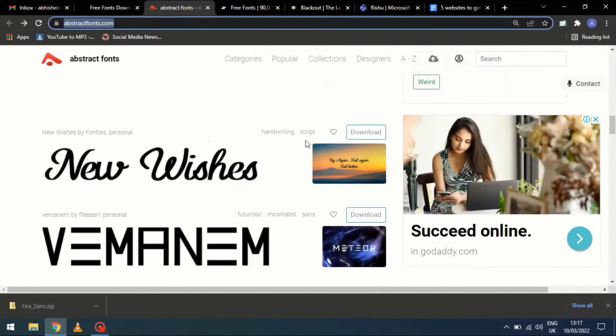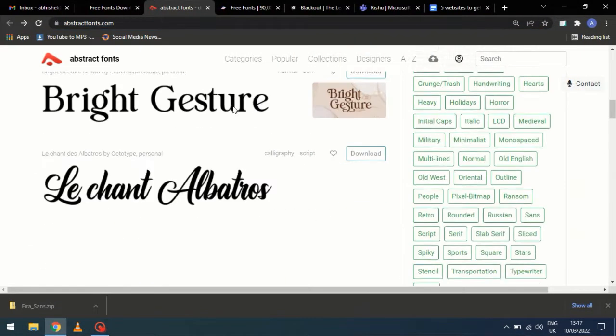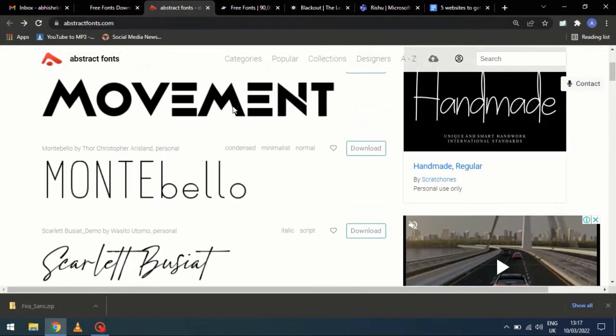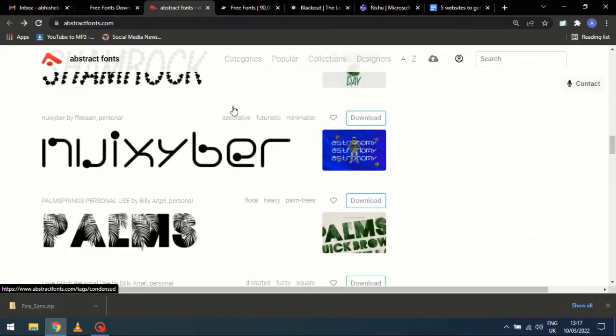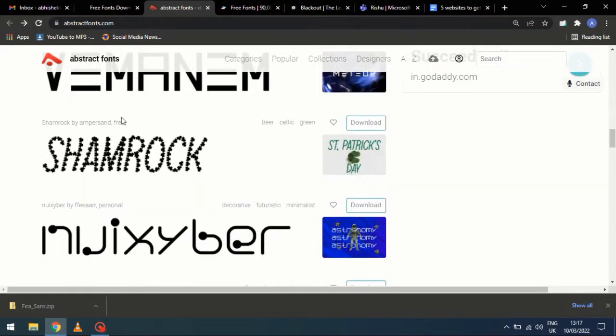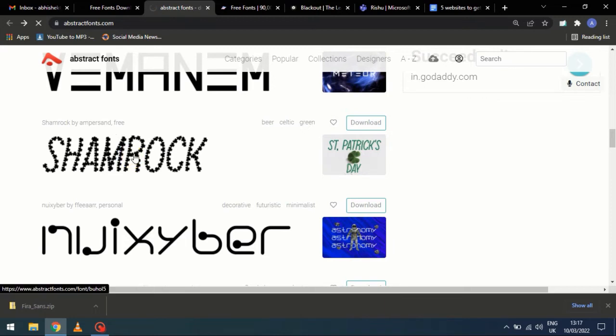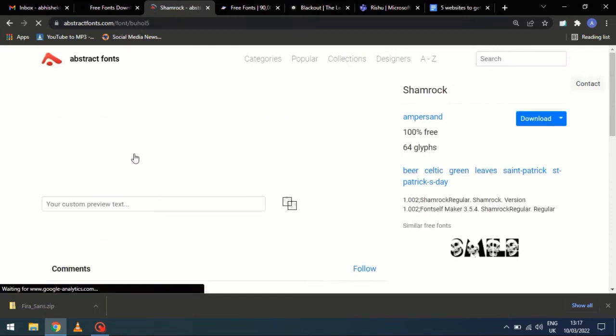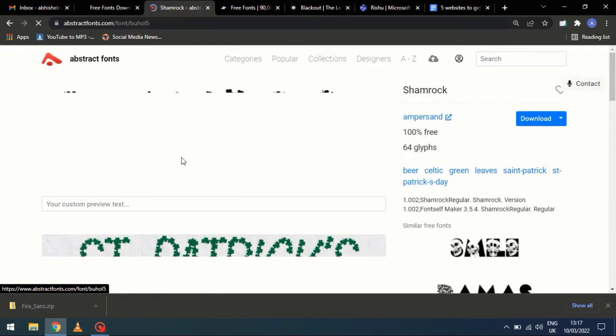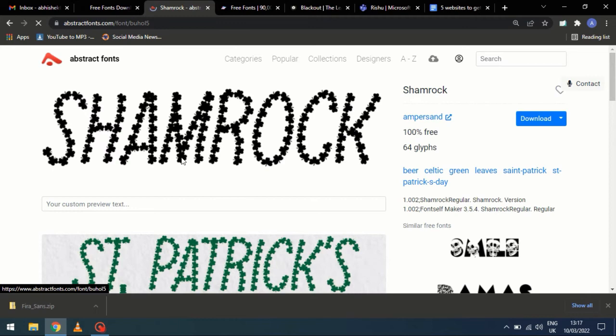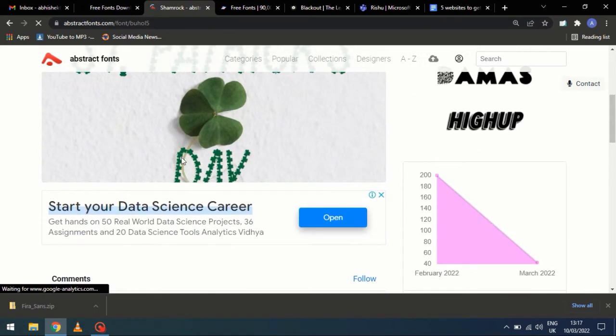Number 2. AbstractFonts.com Here, you will see the usage limitation for each font written above them. Select the font where free is mentioned. These fonts are commercially free to use, unlike others, which are just free to use personally.